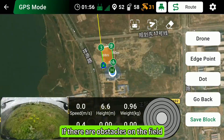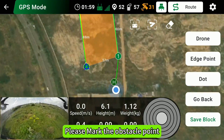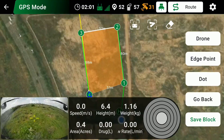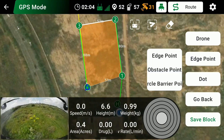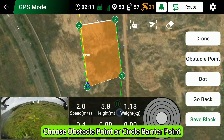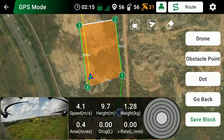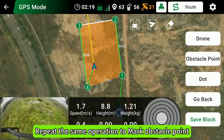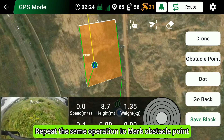If there are obstacles on the field, please mark the obstacle point. Choose Obstacle Point or Circle Barrier Point. Repeat the same operation to mark all obstacle points.